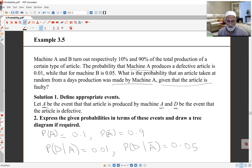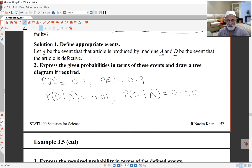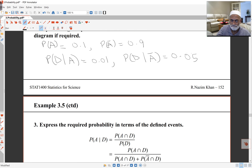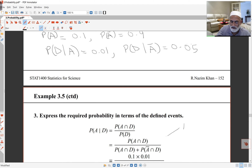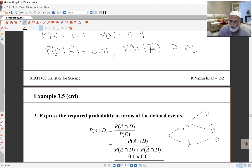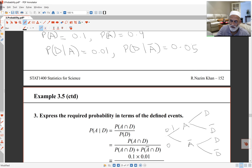I can put this in a tree diagram. Either an article is produced by machine A or by machine B, and then the article is either defective or not defective. The probability machine A produces the article is 0.1, and machine B is 0.9. If machine A produces the article, it's defective with probability 0.01 and not defective with probability 0.99. If machine B produces the article, it's defective with probability 0.05 and not defective with probability 0.95.